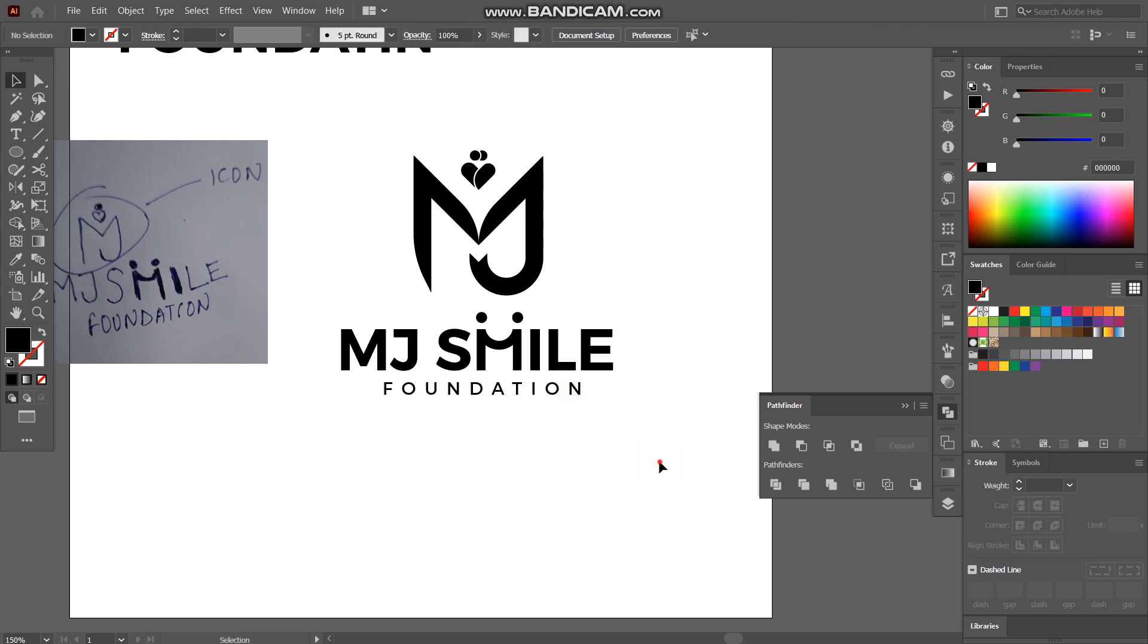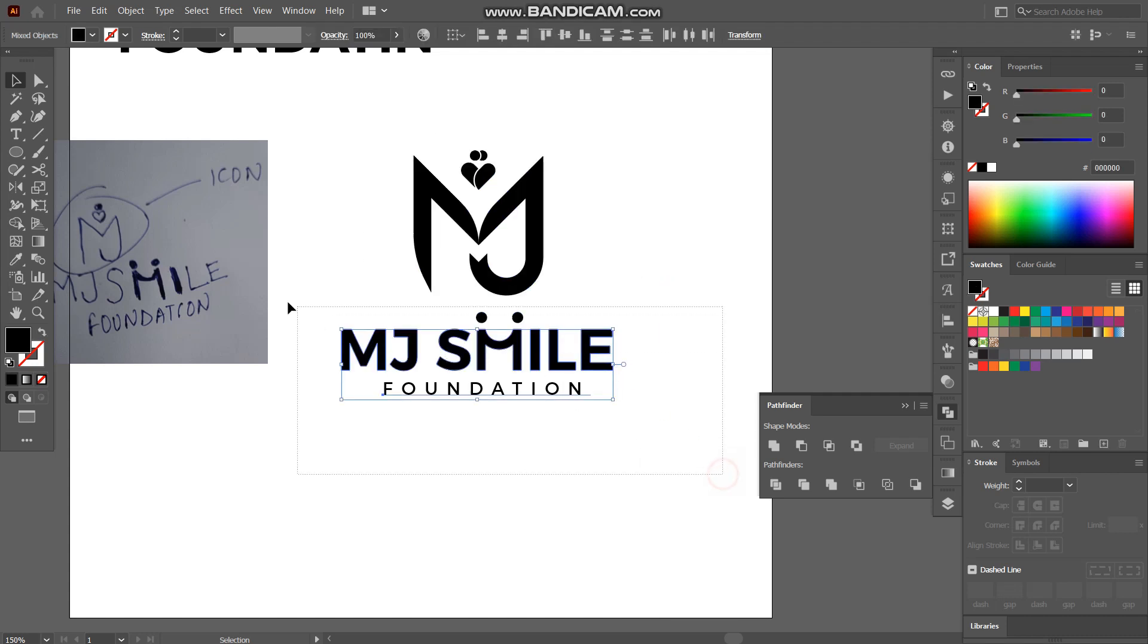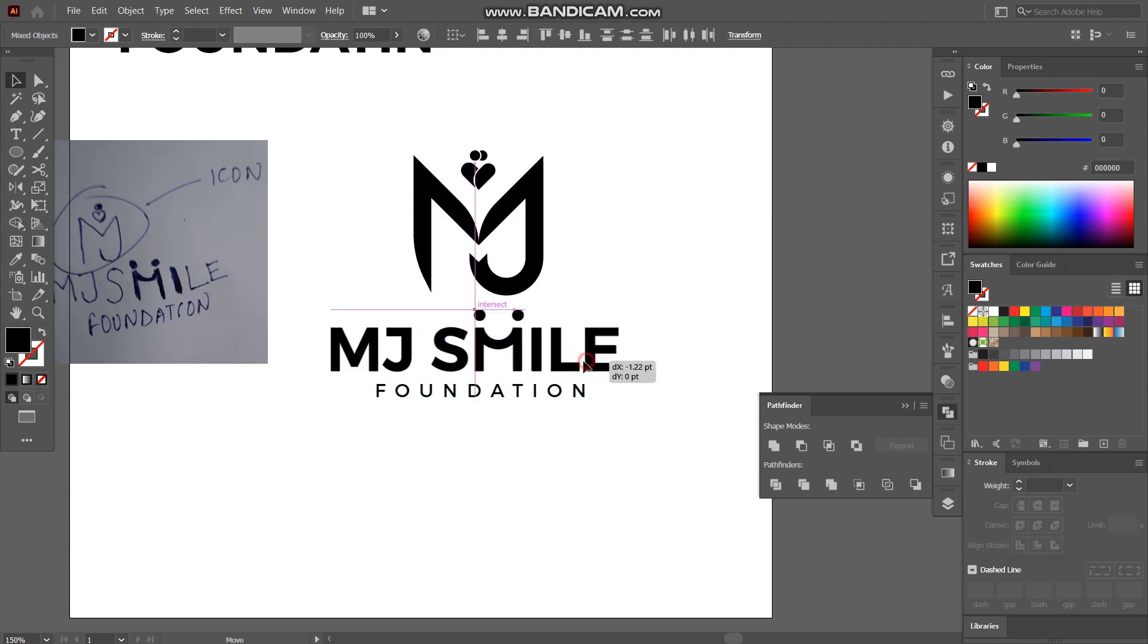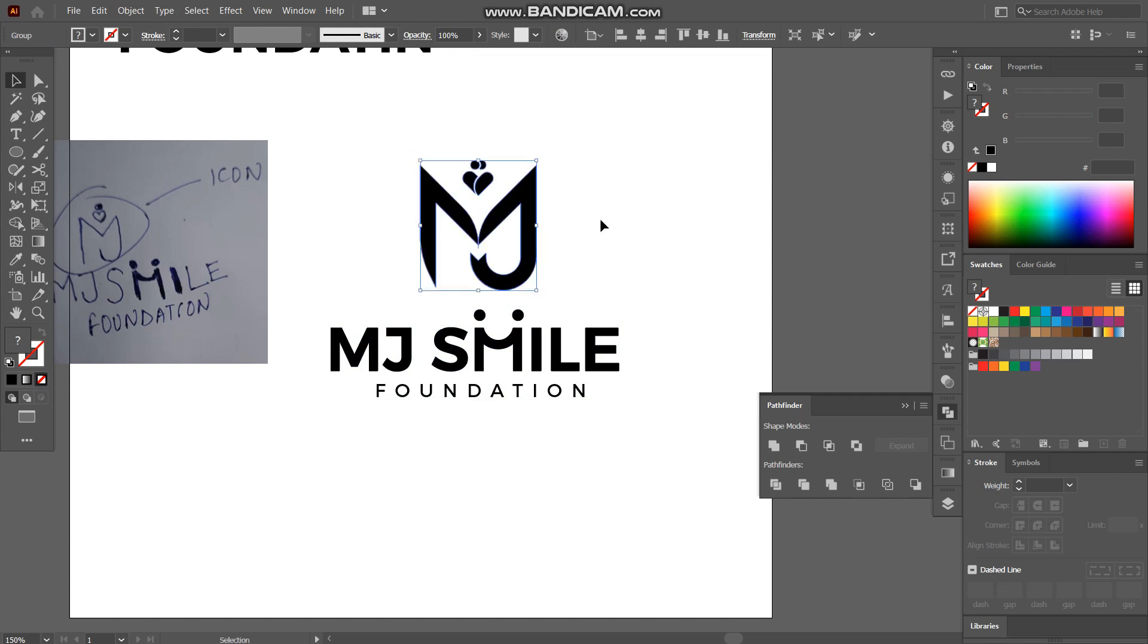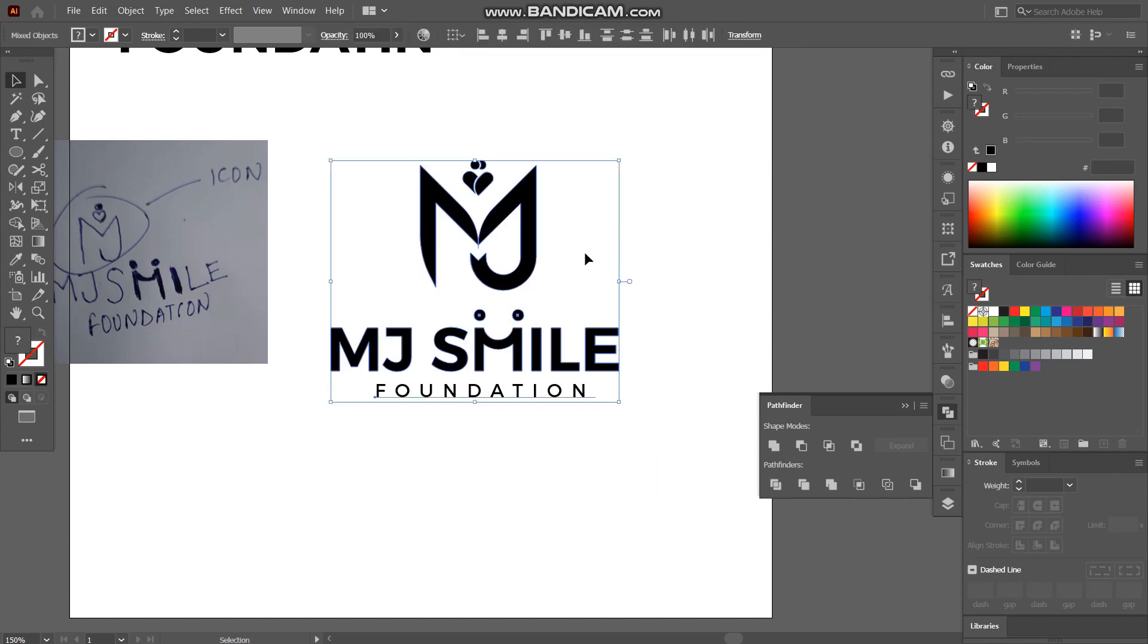So yeah guys we have our logo ready. What we have to do is we have to do the colors. I already have the color options which is green and blue.